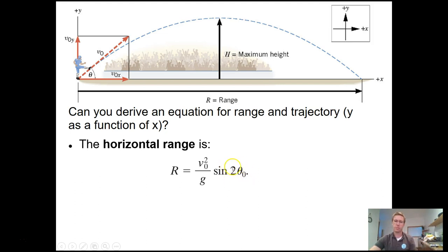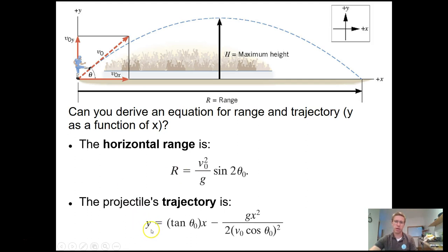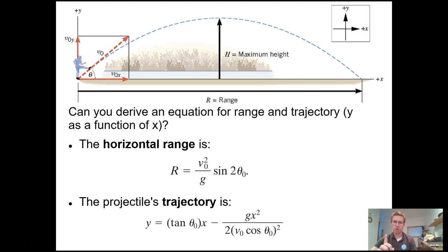For the range equation, you take the sine of 2 times the angle — so if your angle is 30 degrees, you take sine of 60. Don't get confused about where that 2 goes. The trajectory equation tells you the height at any x-distance when launched at V_initial at angle theta. Both equations can be added to your equation sheet, but the range equation is only valid when starting and ending at the same altitude.